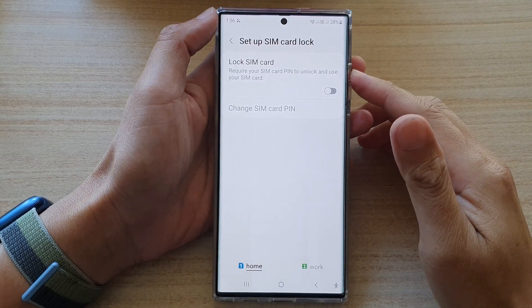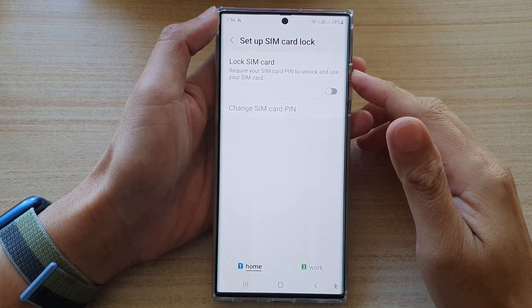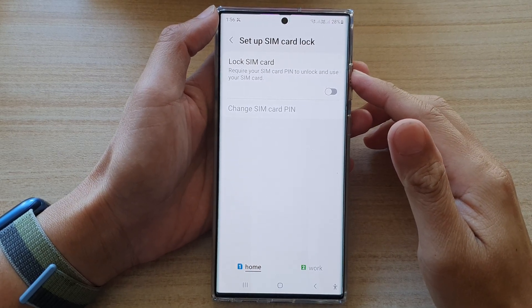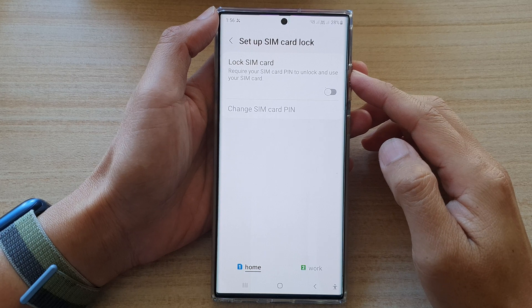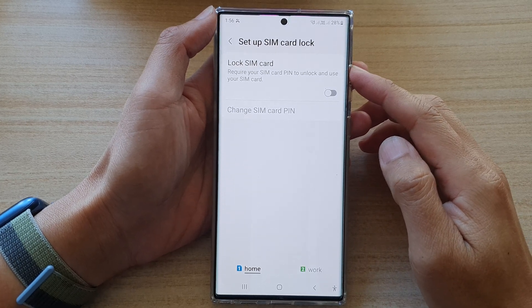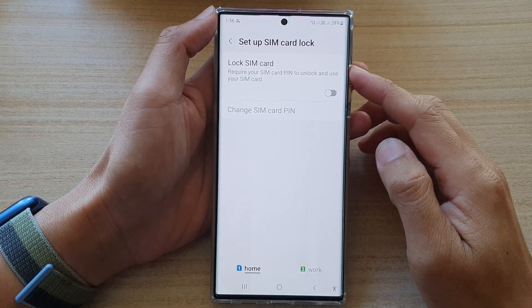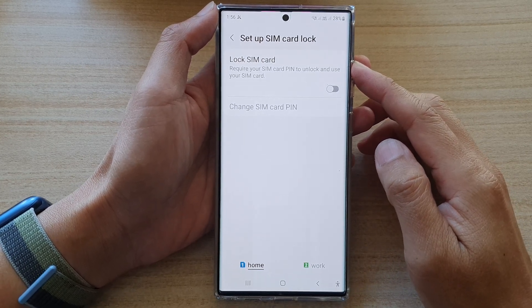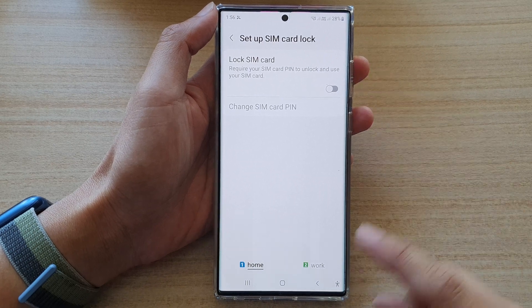Hey guys, in this video we're going to take a look at how you can enable or disable SIM card lock on the Samsung Galaxy S22 series.